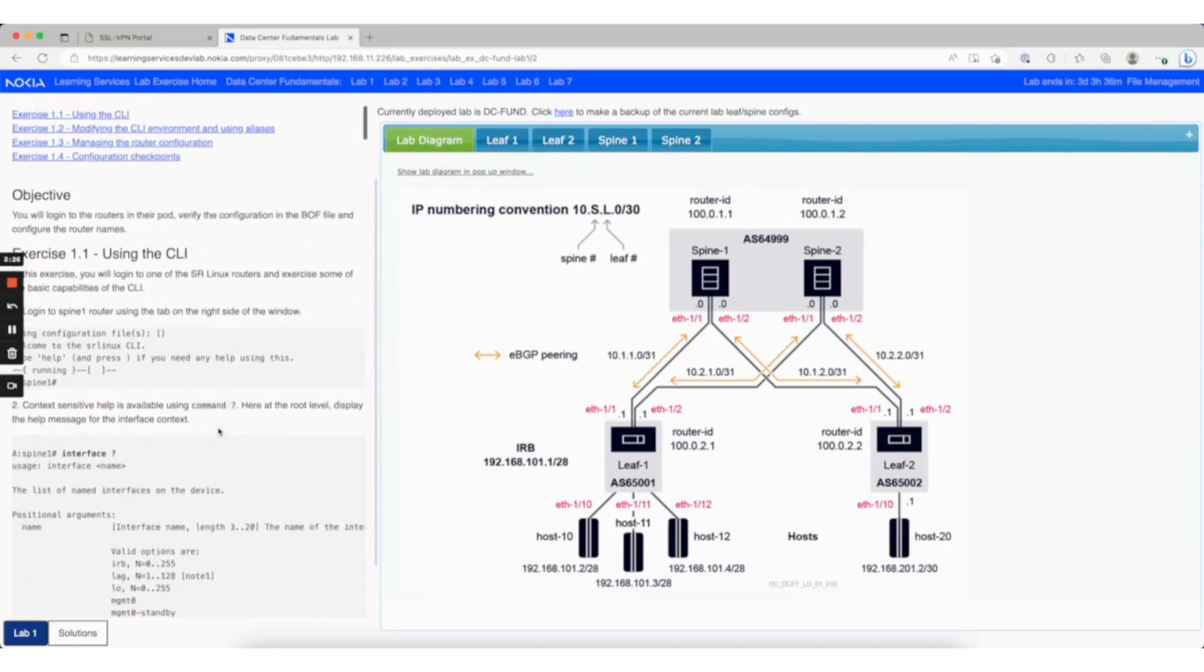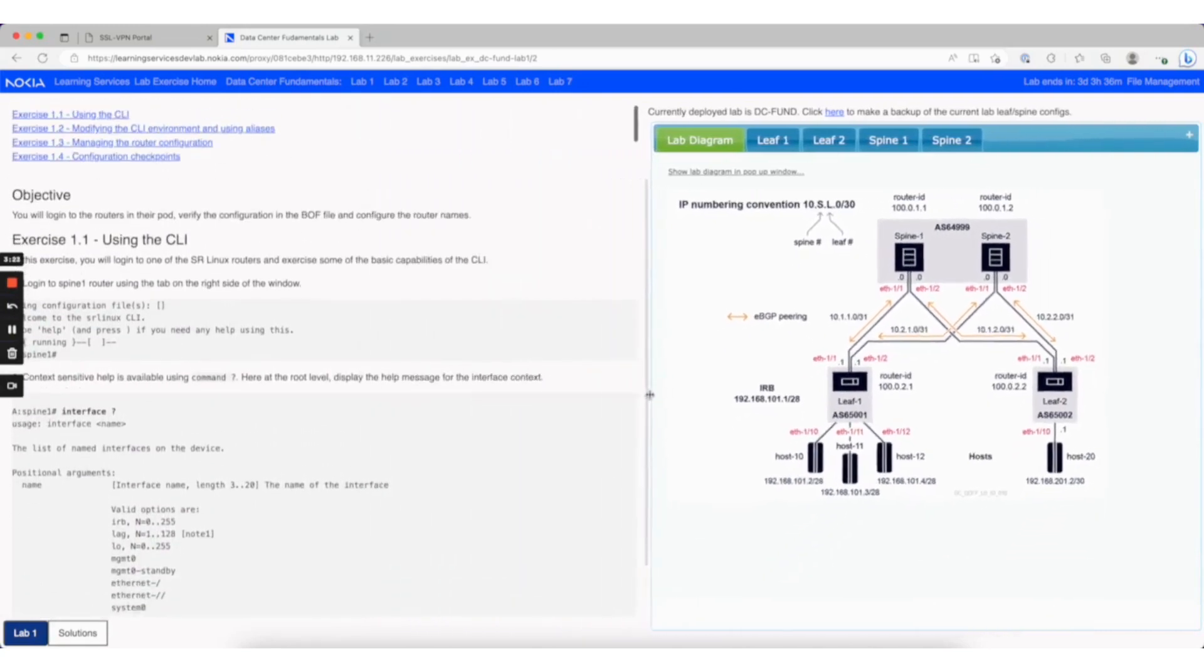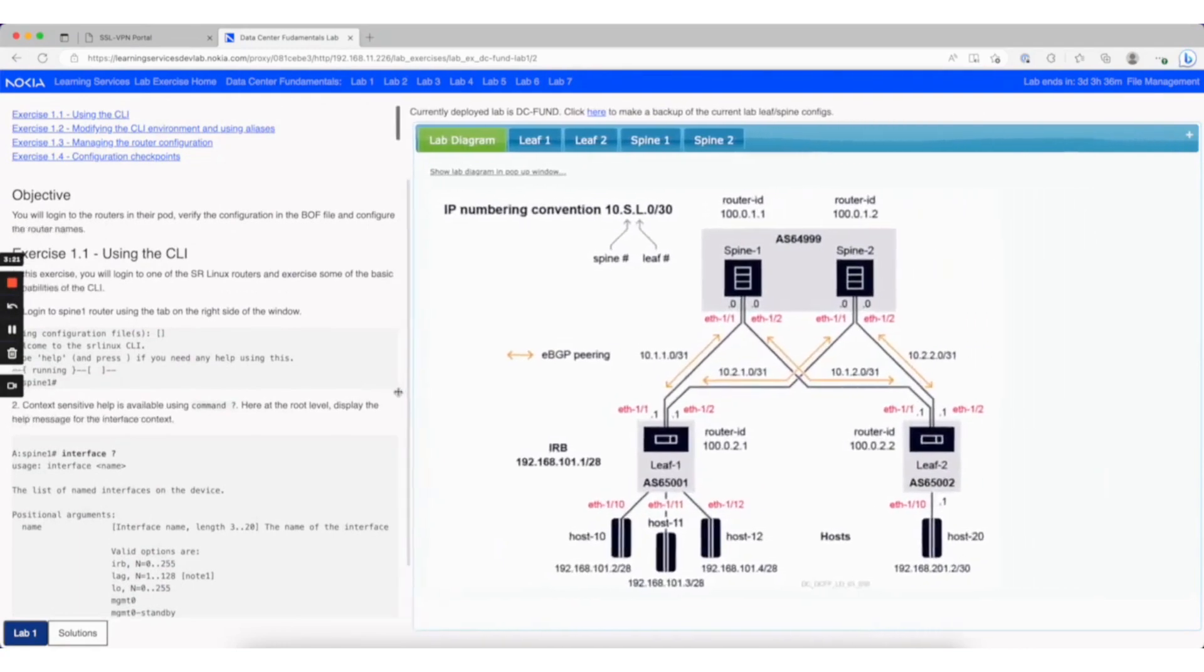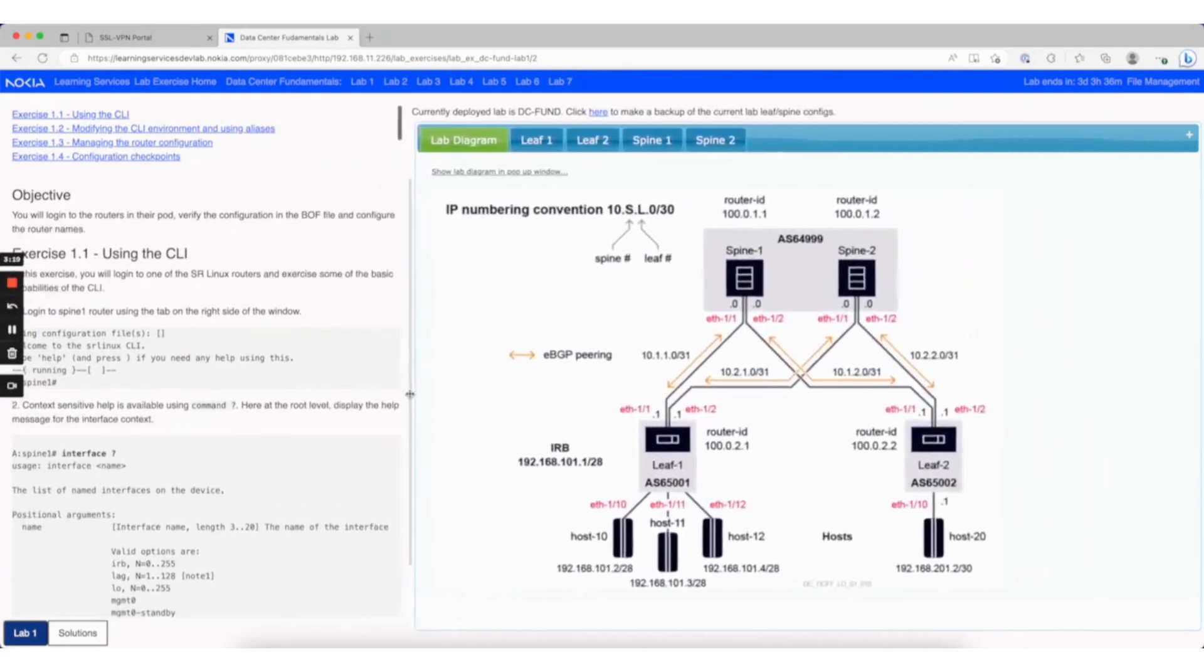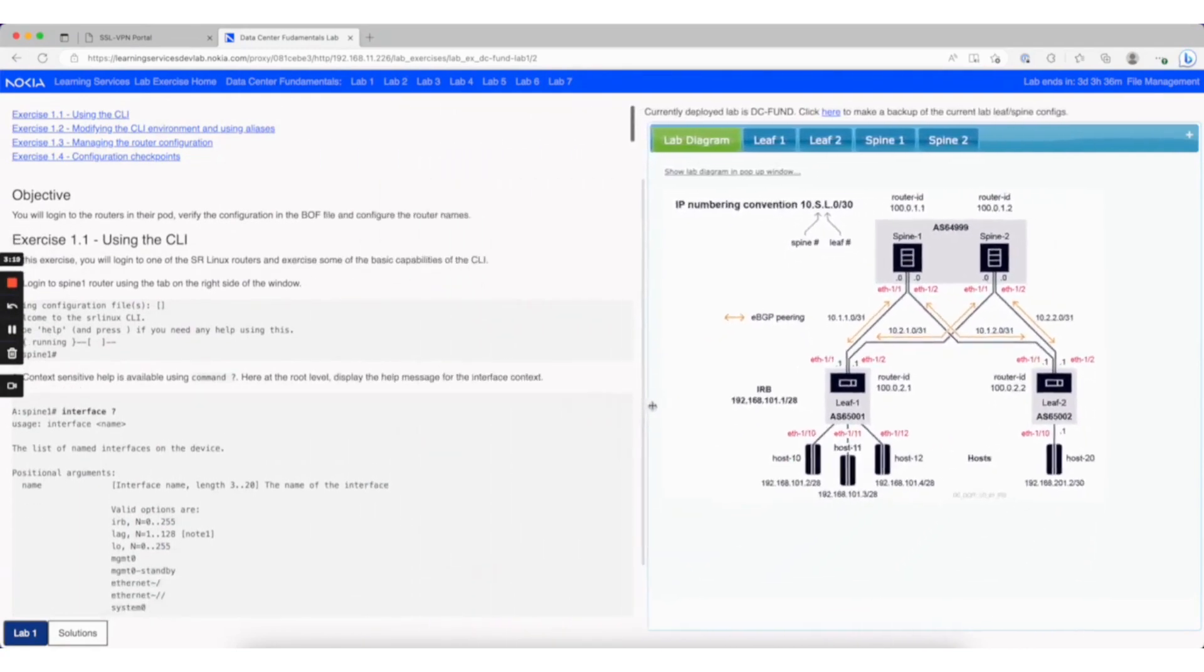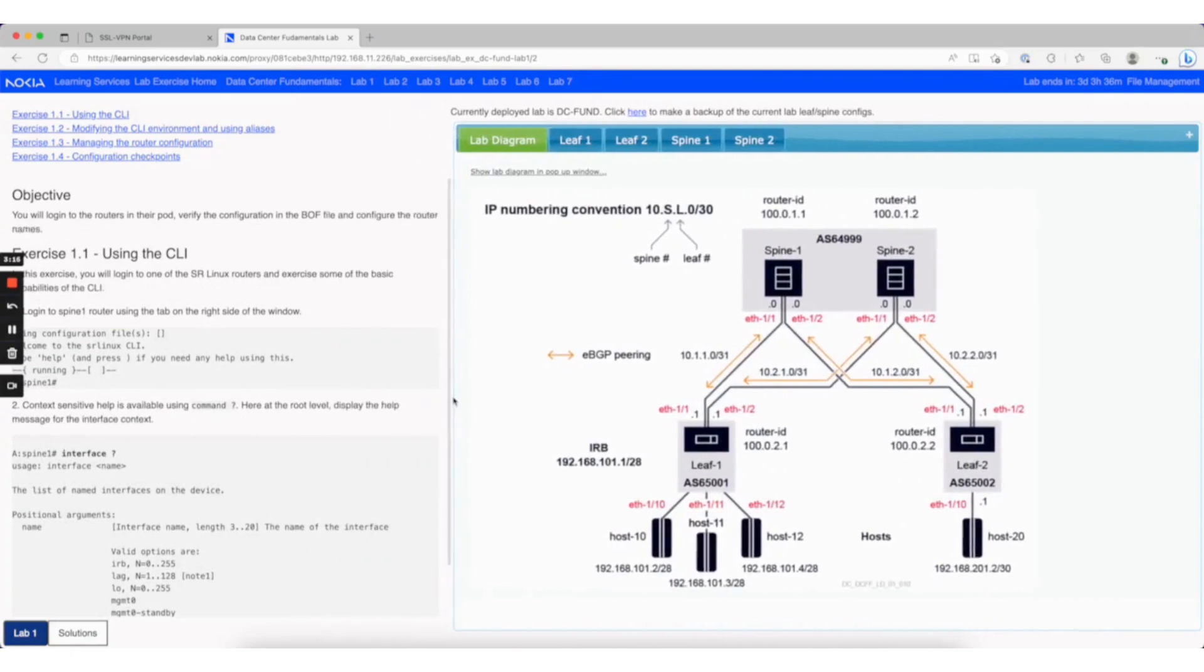In the middle, there's a handle you can drag to resize the right and left sides, allowing you to see more instructions or more of the lab windows.